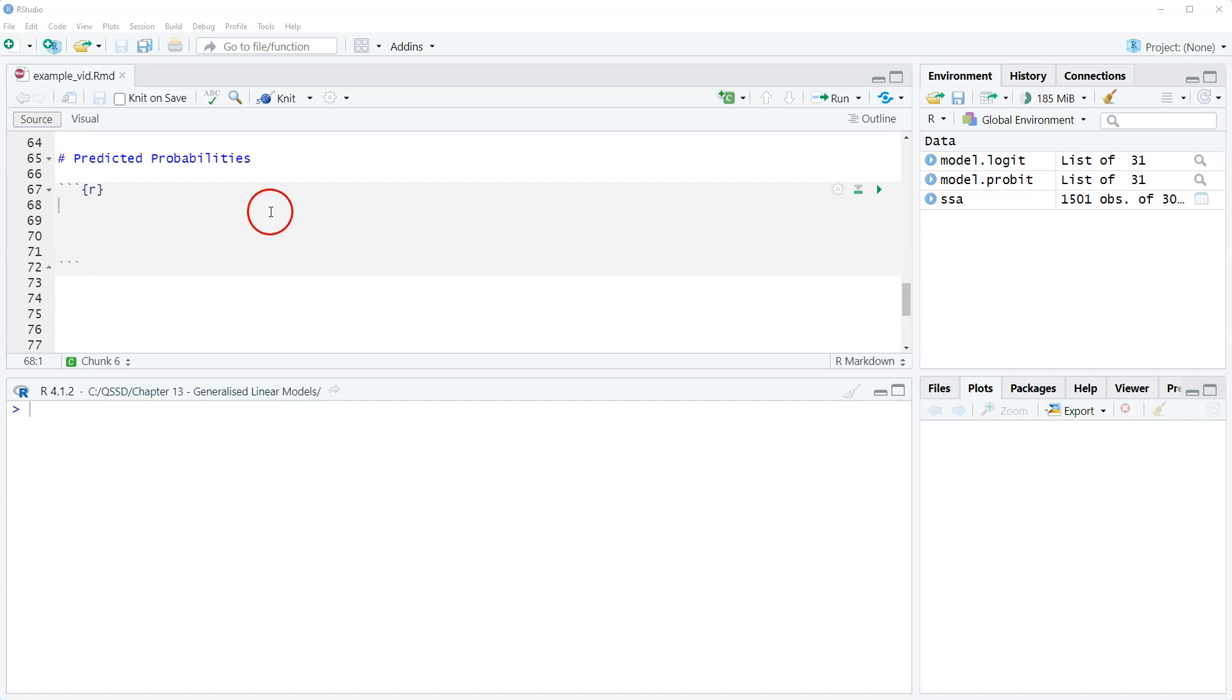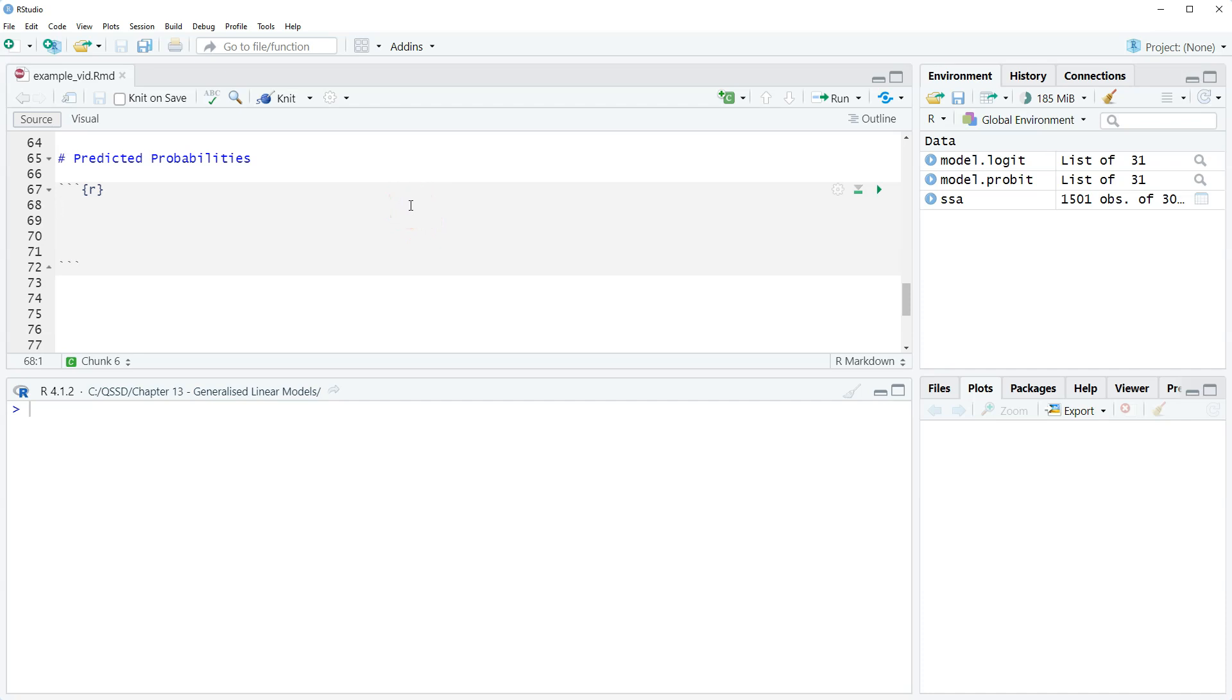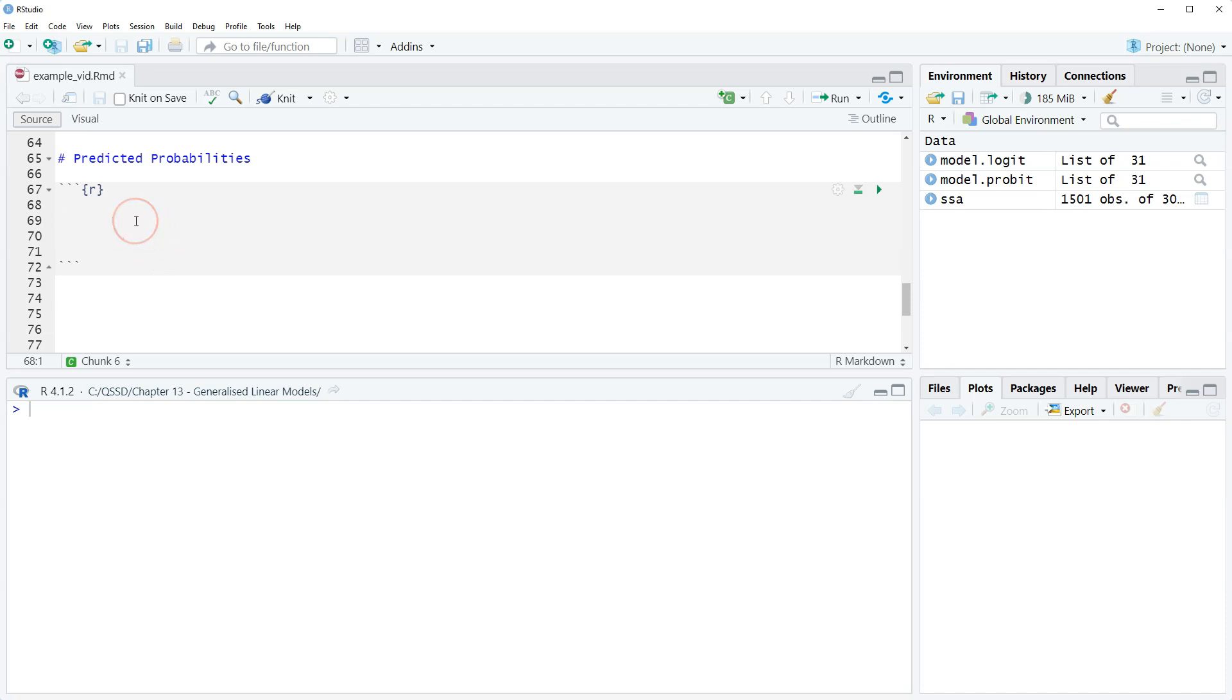I used to torture my students not on purpose but just by fact about how to do predicted probabilities. There is a way to do it in R that's so much simpler than I used to do it. We're gonna chalk it up to a learning experience for everyone.